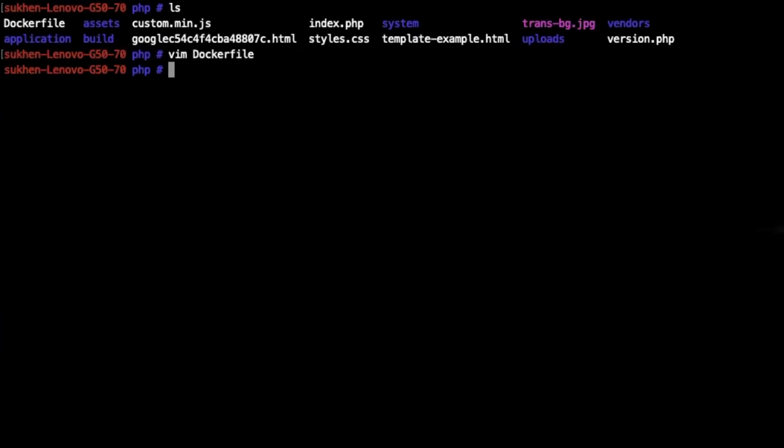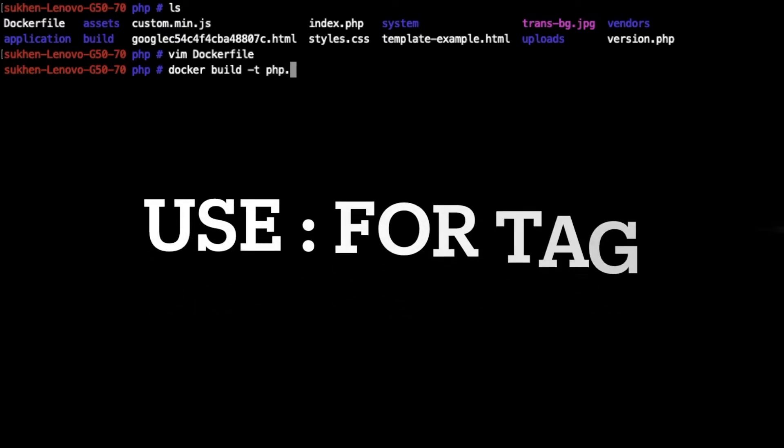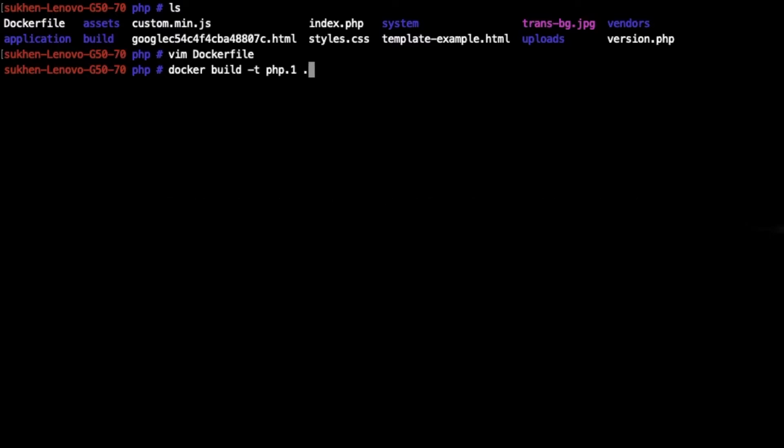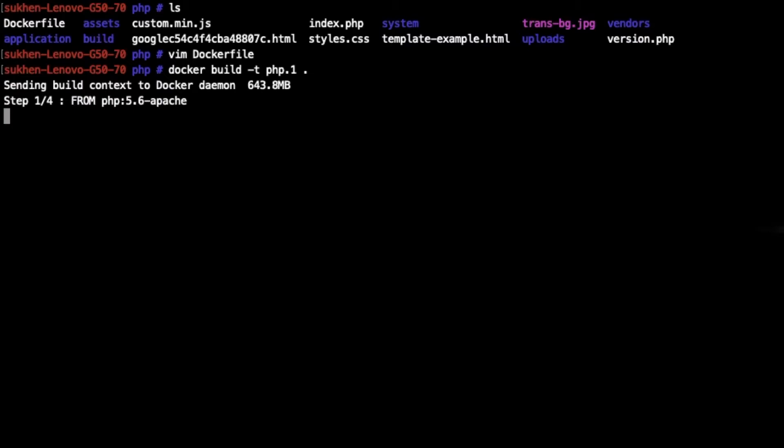Now just type: docker build -t, giving a name like php:1.0, this is a tag, and dot because I am in this directory. Hit enter. Now it's building the image for you.